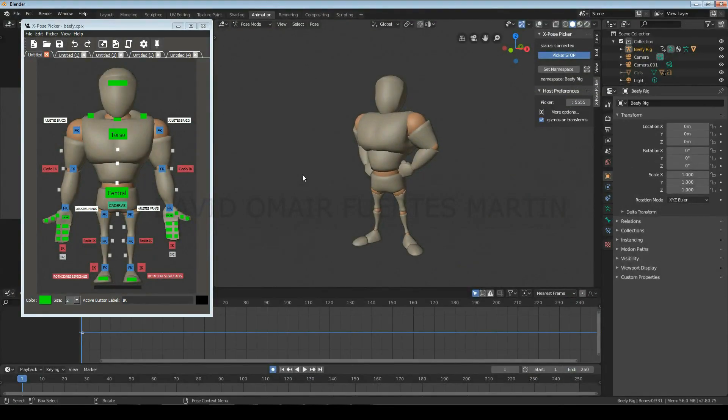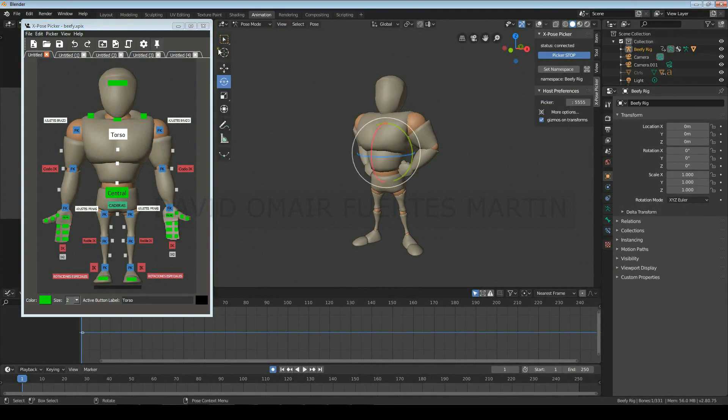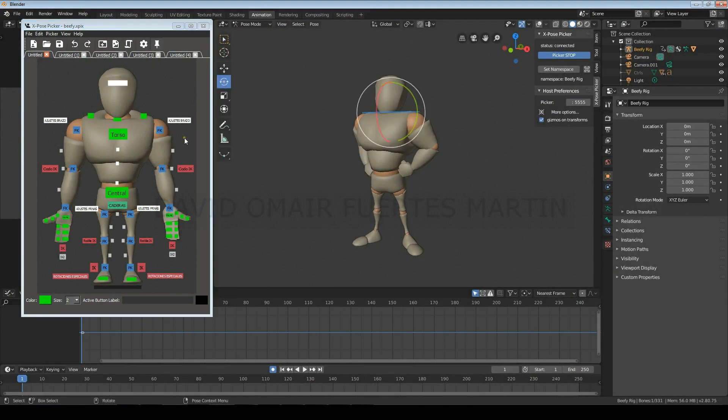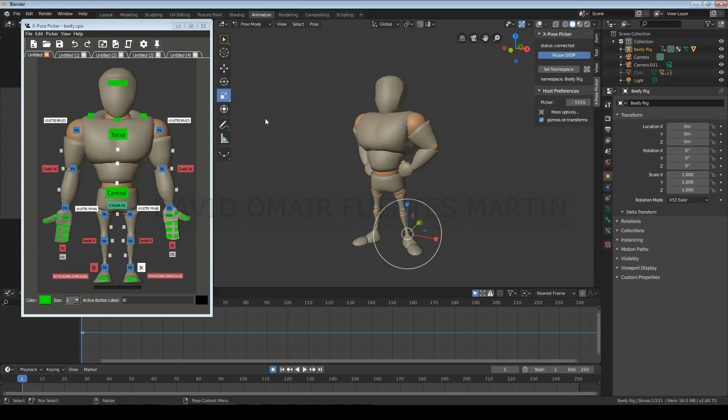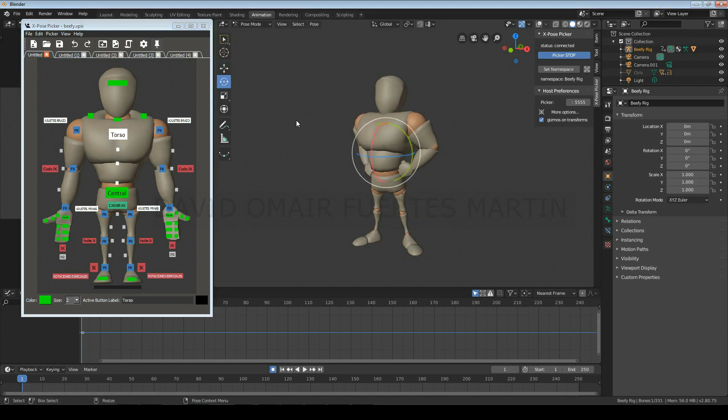To use it, every time you want to select a control you must select the tool you want to use, so that it appears over the joints that you're going to modify. That's why it is essential that you use the hotkeys W, E and R to select the tools quickly.